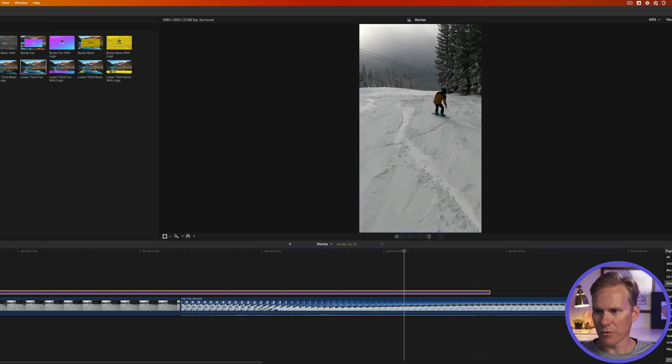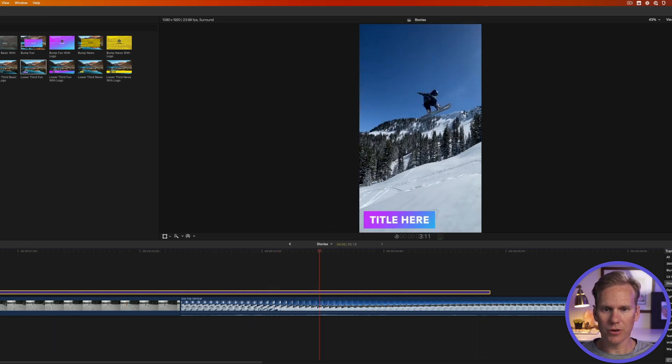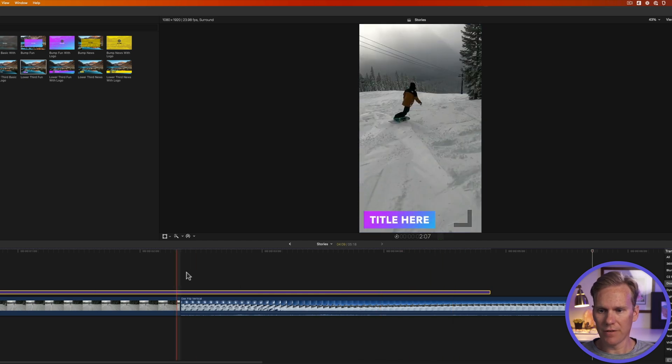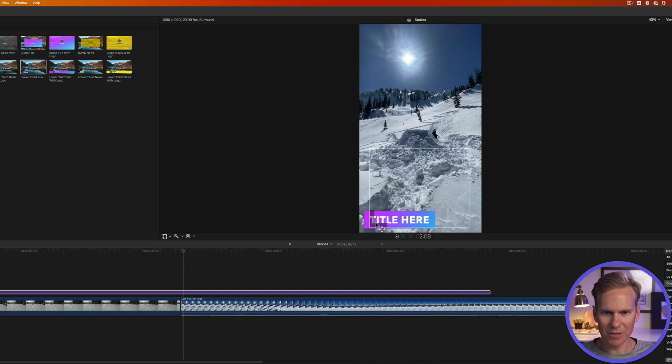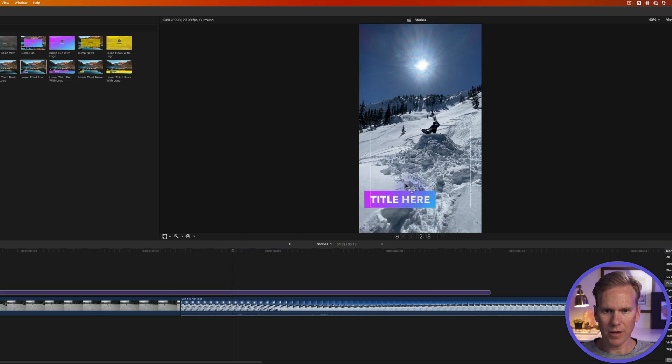And here's what we've got. We've got a nice little lower third that animates in and then off. But it's down in the space that we shouldn't really cover up. So let's move it up and out of the way. There we go.